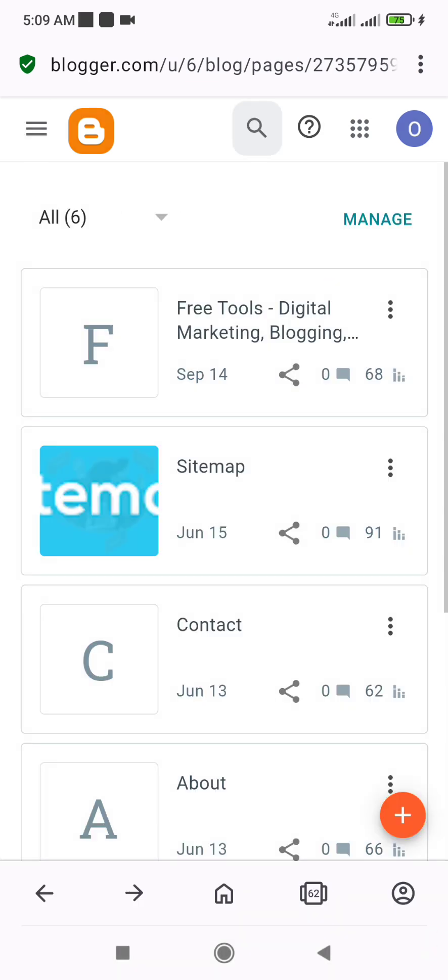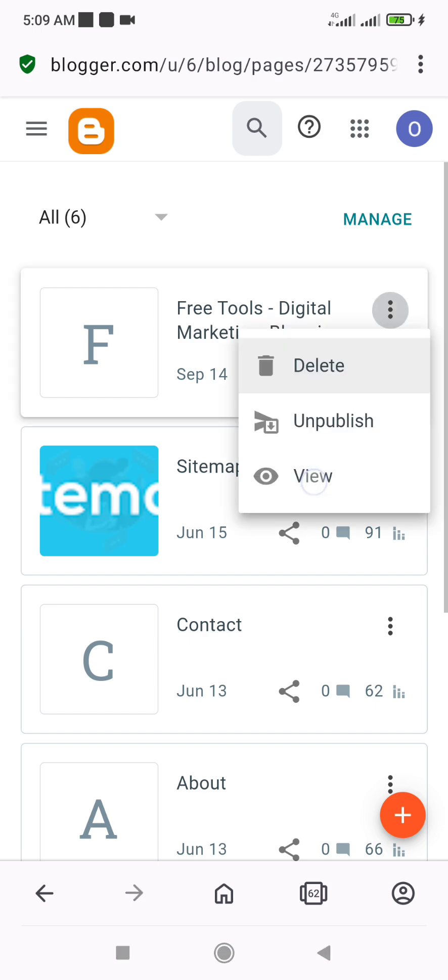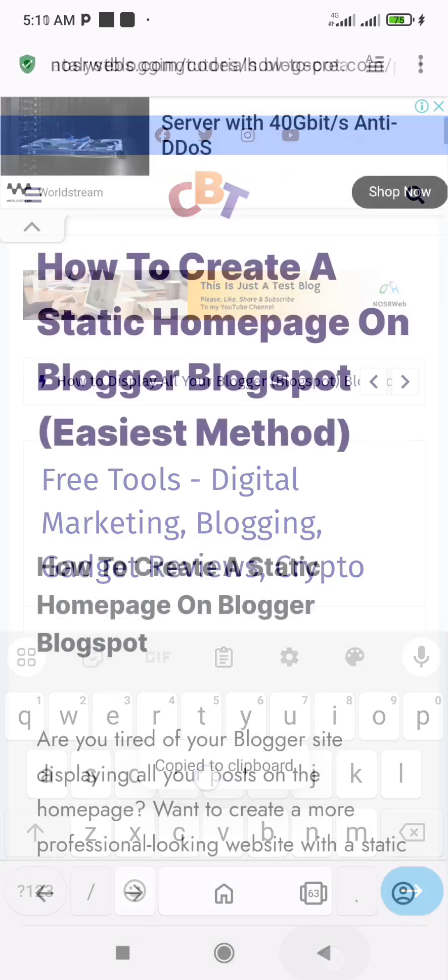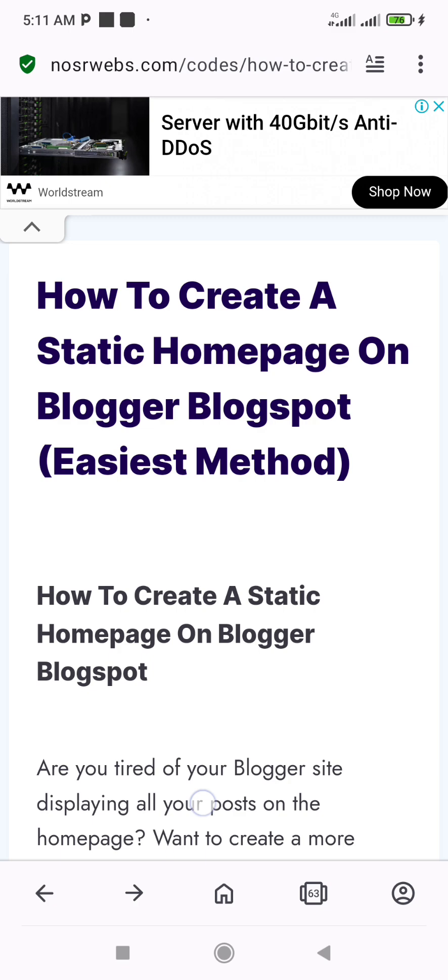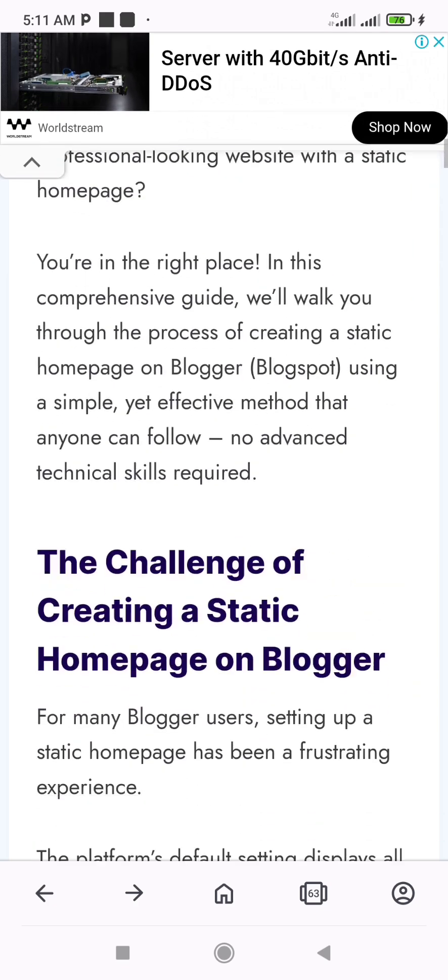Next, publish the page and copy the URL of the page. Go to the link in the description box below and copy my redirection code.